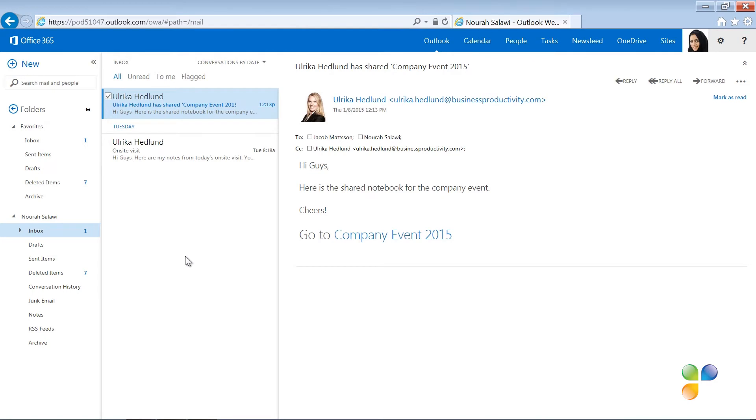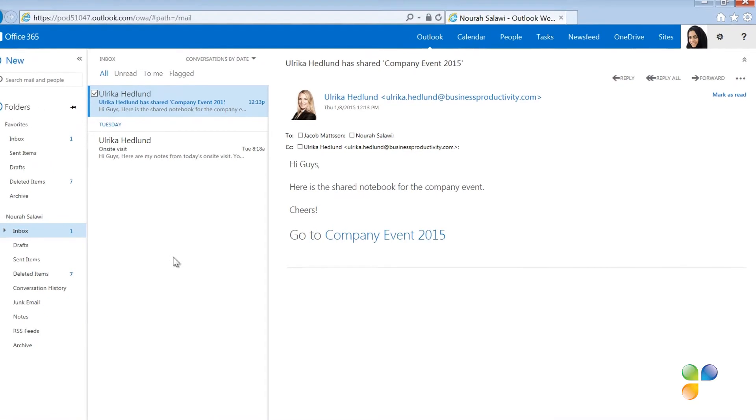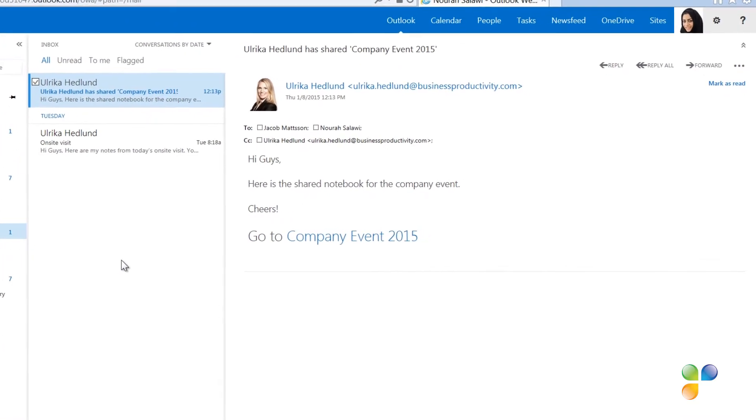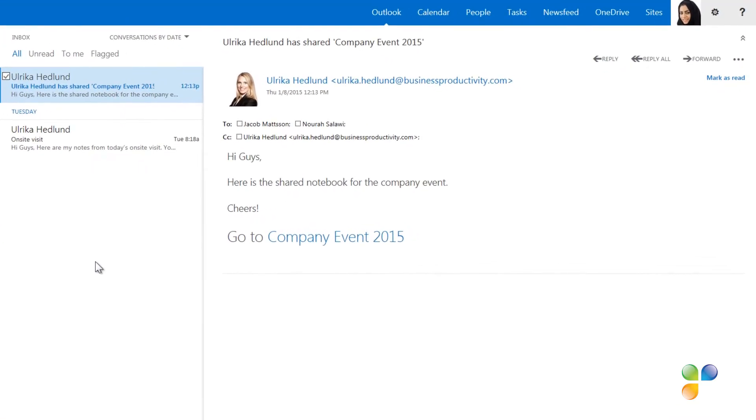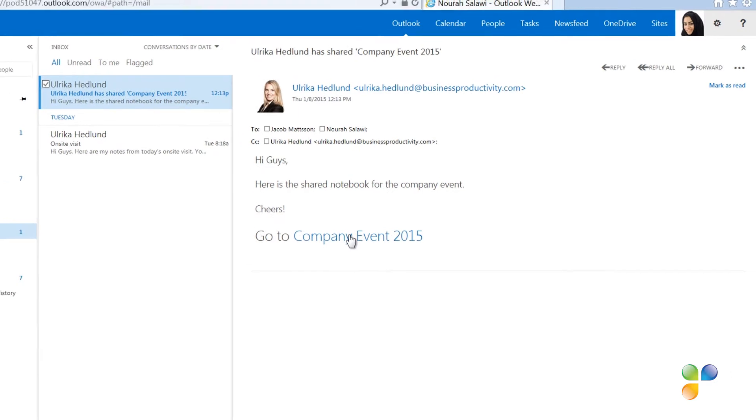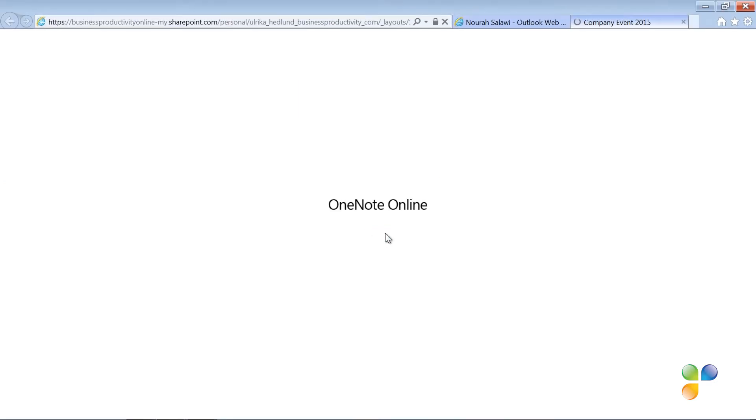Nora is accessing her email via the browser through Office 365. Here is the email with a link to the shared notebook. To open the notebook, she just clicks on the link.